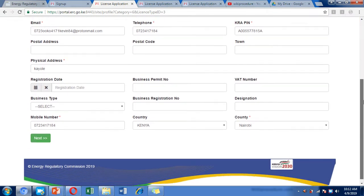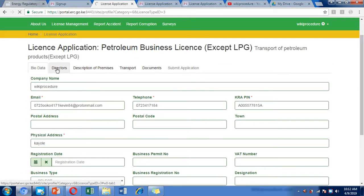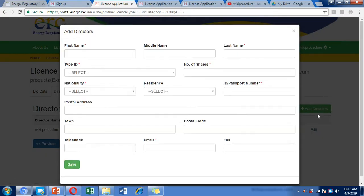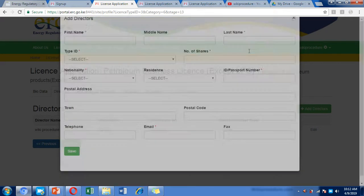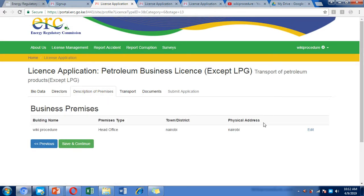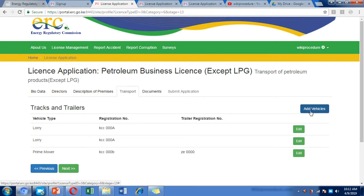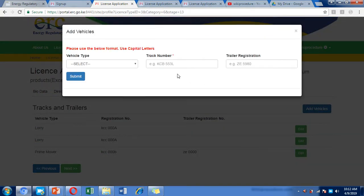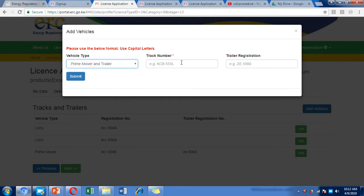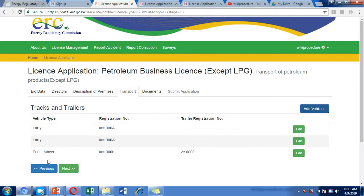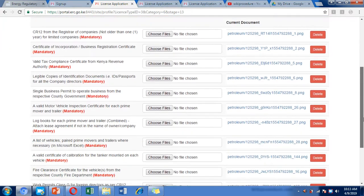You will be directed to a page where you fill in your company details, then click Next to fill in the directors' details. You can add more directors using the plus button. Fill in your business premises details, then move to the transport section where you enter details for all vehicles to be registered. Click 'Add Vehicles' to add more, and select the business type — lorry or prime mover and trailer. For a prime mover, enter the registration number of the prime mover and the trailer attached to it, then continue to upload the required documents.